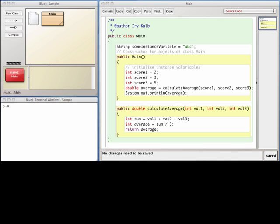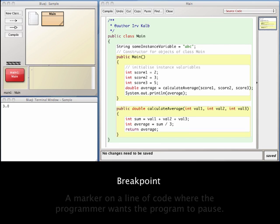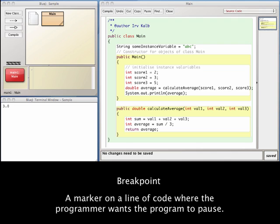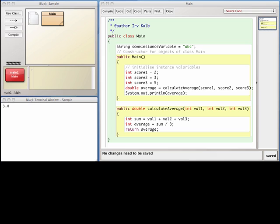In order to understand how to use a debugger, we have to introduce a new concept called a breakpoint. A breakpoint is a marker on a line of code where the programmer wants the program to pause. When you want to debug your program, you set one or more breakpoints in your code, and when the program gets to a line with a breakpoint, it pauses and gives you control.